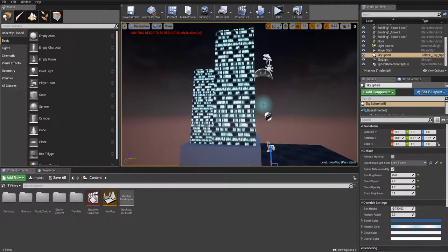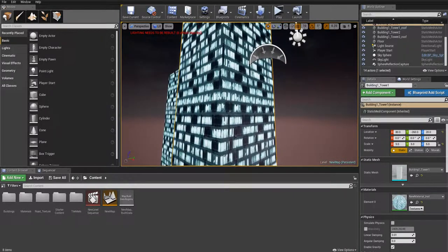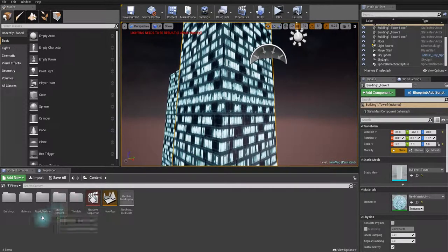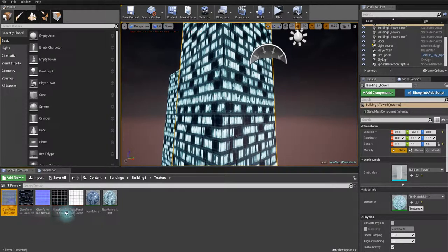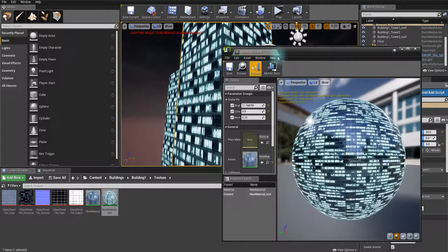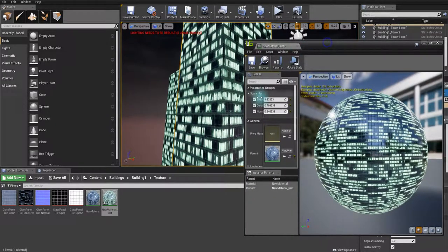Hello guys, in this tutorial I'm going to create this kind of building material. What I got is these textures I created in Photoshop. I have brightness controls, color shift, which is pretty cool, and also a normal strength control. So let's get started.